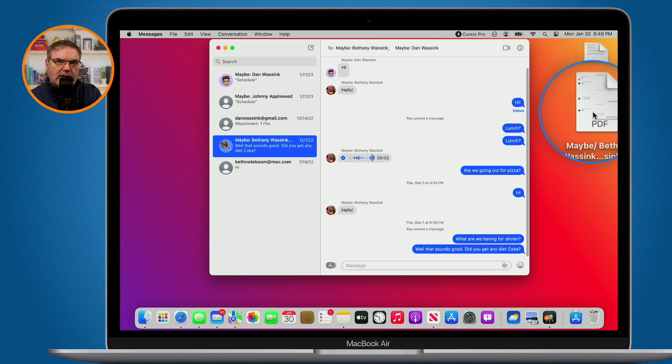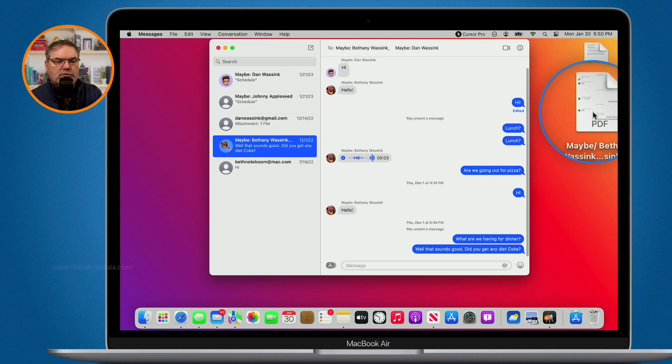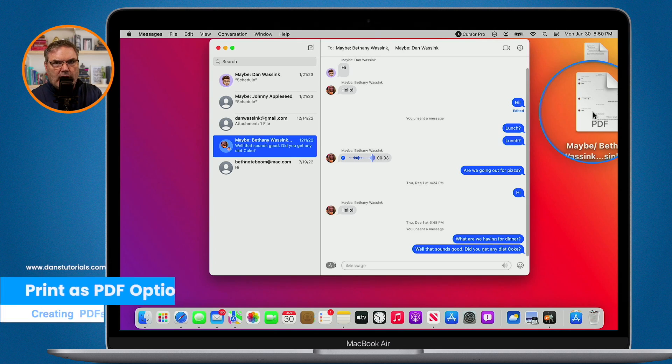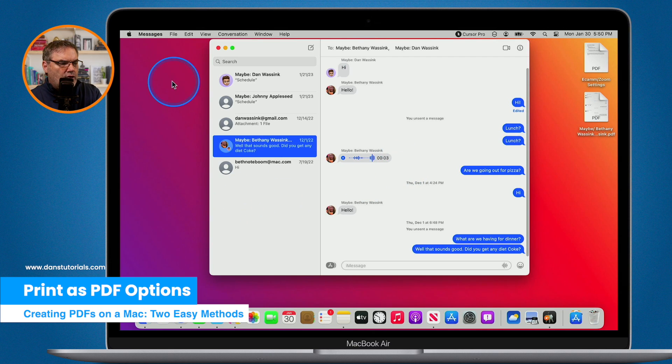So if you can't find export as, all you really need to do is just print it. Now when we do print it, we do have a few more options. Typically what I will do is I will print it and here's why.